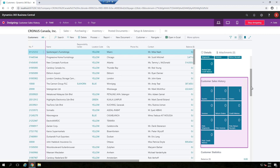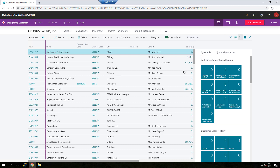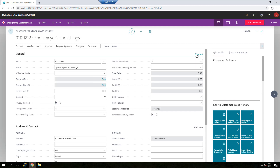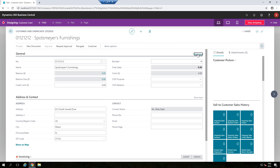Let's go to the Customer Card page and do some designing there. Once you get into the card page you'll see different options that are not visible on the list page, as options vary from page to page. Fields marked as 'Prompted' will always be visible, while certain fields are only visible when you click Show More — like Service Zone Code and Document Sending Profile — because by default they are not visible.